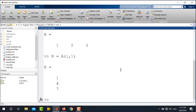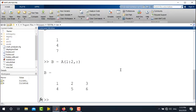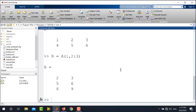I can also extract more than one column or row from matrix A. To extract the first two rows, I write B is equal to A, then 1 colon 2 before the comma and a colon after the comma to use all columns. Similarly, to extract more than one column — for example columns 2 and 3 — I write colon before the comma and 2 colon 3 after the comma. This extracts the last two columns.